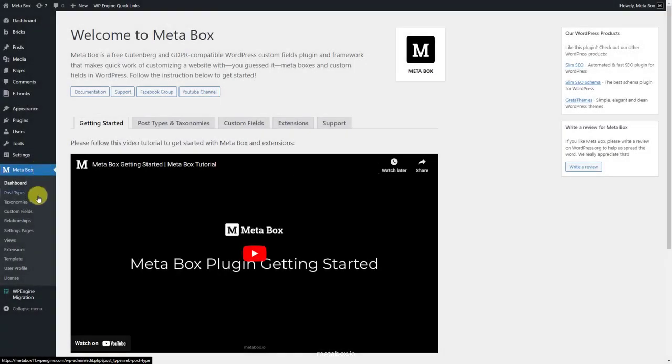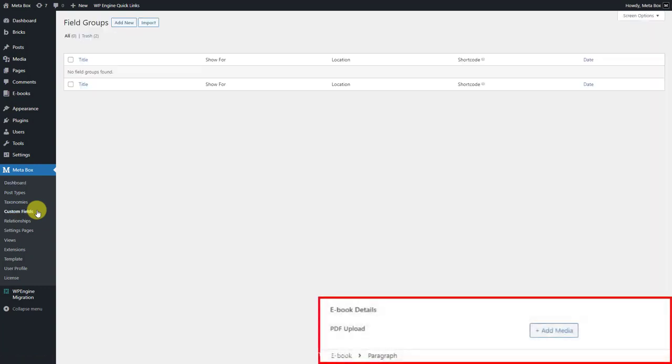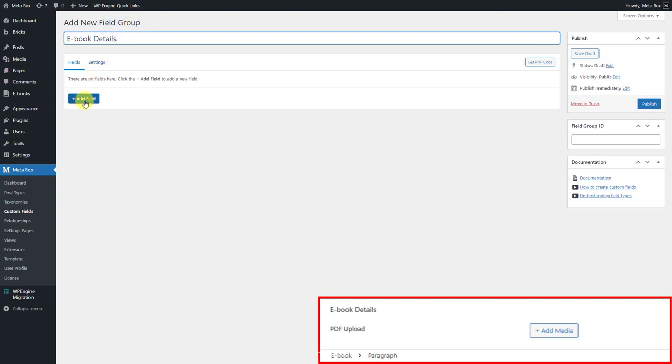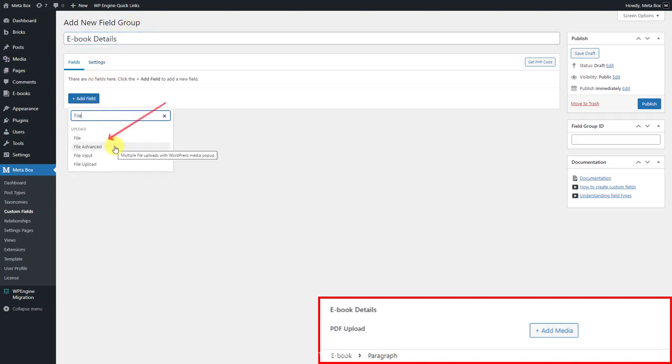I'll use a custom field to store the PDF file of the ebook. Here choose the file advanced type to save this kind of data.